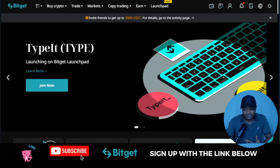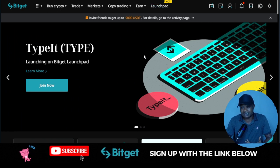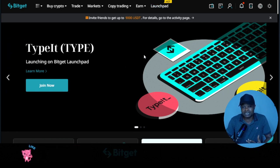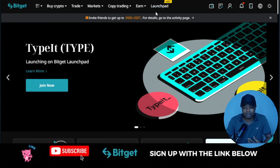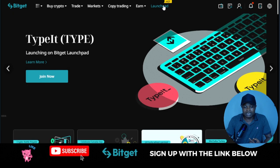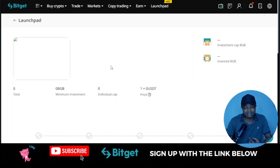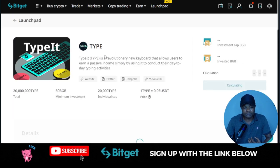All we just need to do is jump to our browser — and you can equally access this using the BitGear mobile app. So once you're on the browser here, you just go to the Launchpad option, click on it, and that will take you to the Launchpad page.